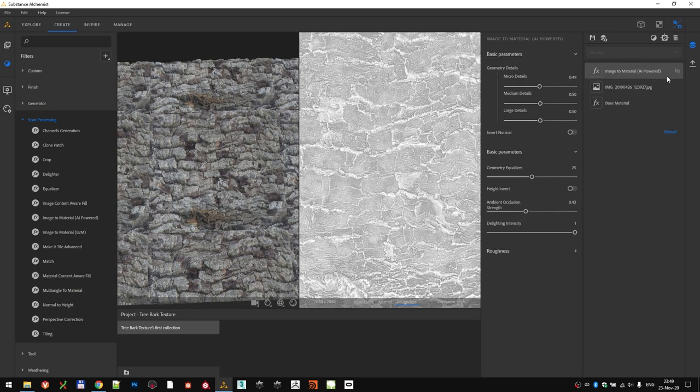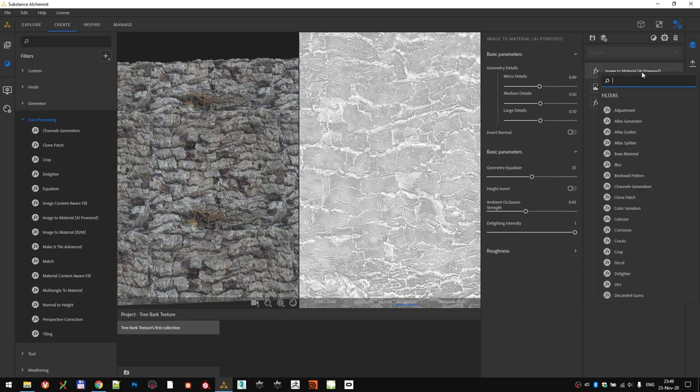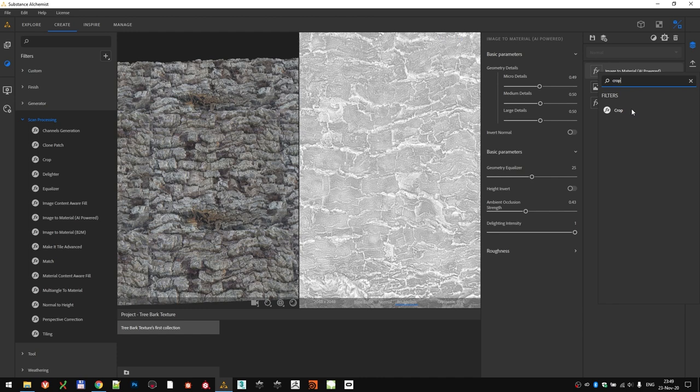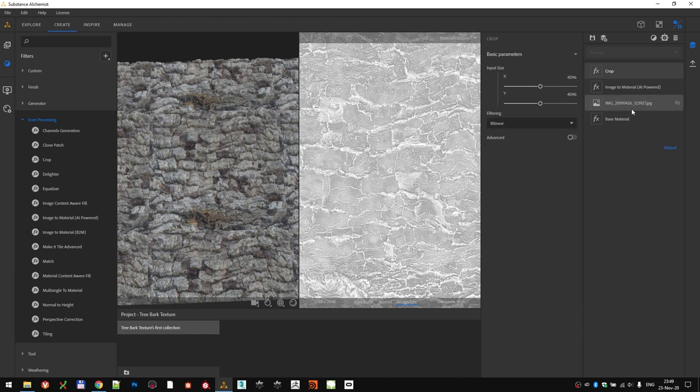Option number two is similar to the way you add nodes in Substance Designer. While you are in the layer stack, press spacebar, and start typing the name of the filter you want to add. Click it to add it to the layer stack.